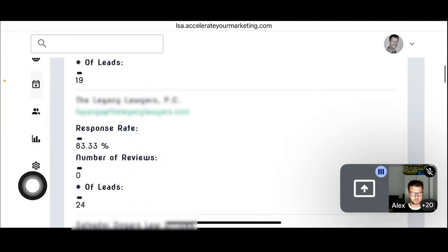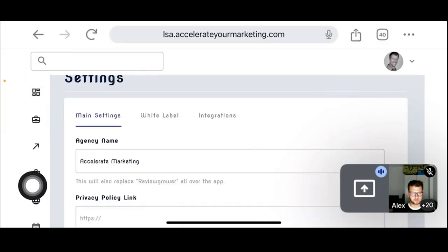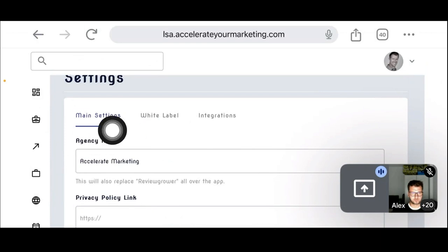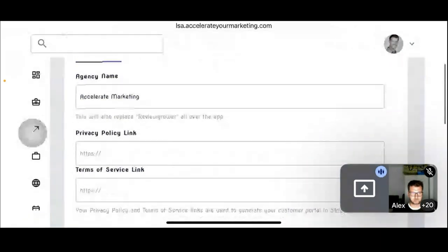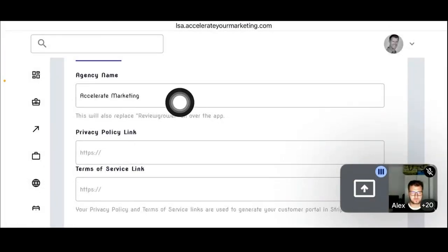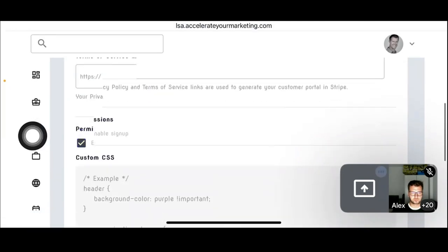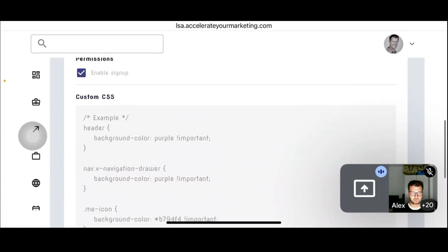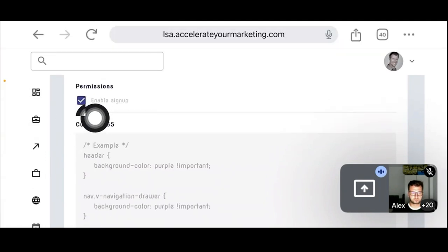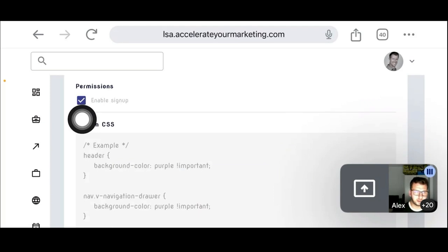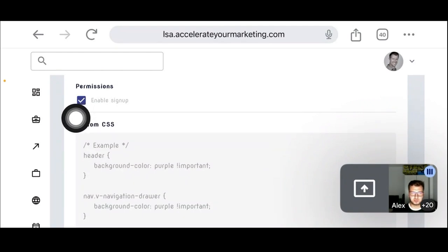Now I'm going to go to the settings button — the little gear. In the settings there's the main settings section. If an agency wants to white-label, they would have their own agency name, put a link to their privacy policy and terms of service, and give permissions to people. The 'Enable Signup' permission would allow a signup link to show on their white-label login page so that businesses can sign up under their agency.